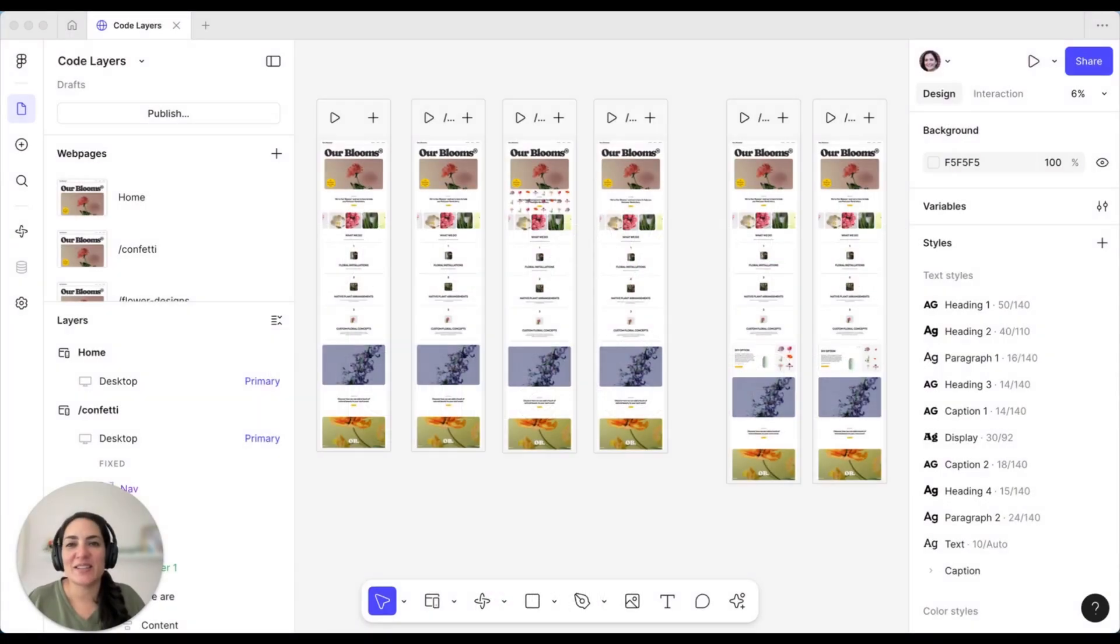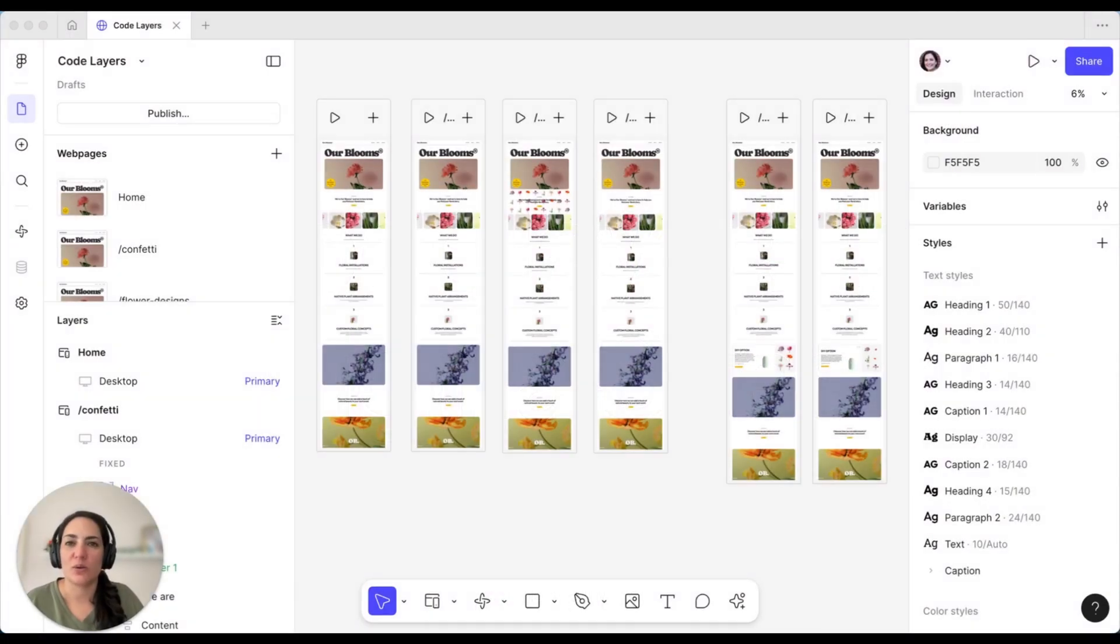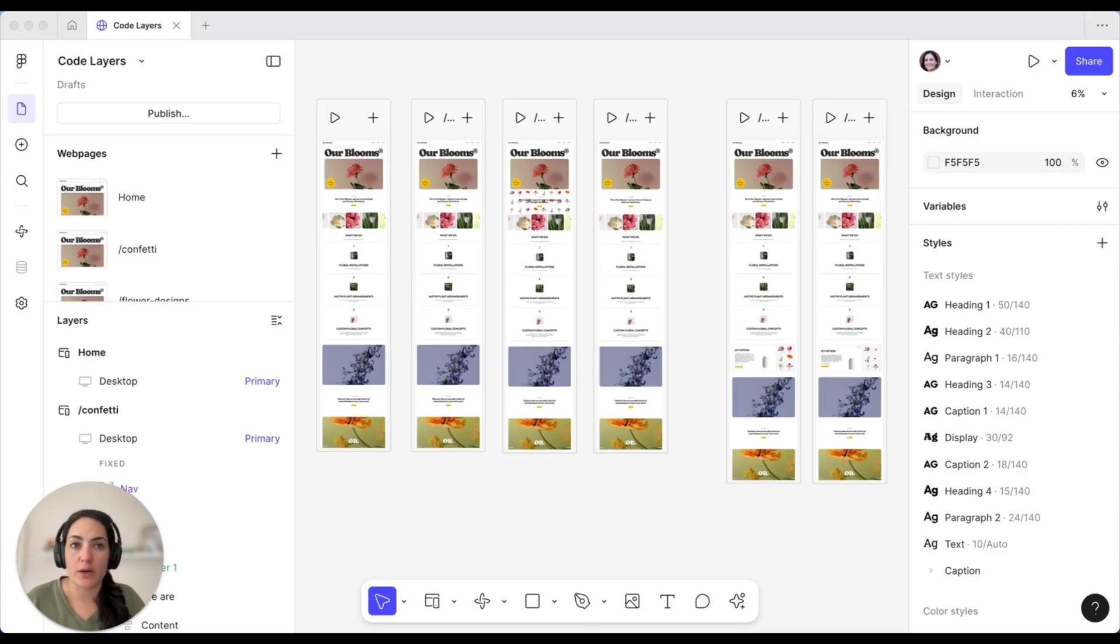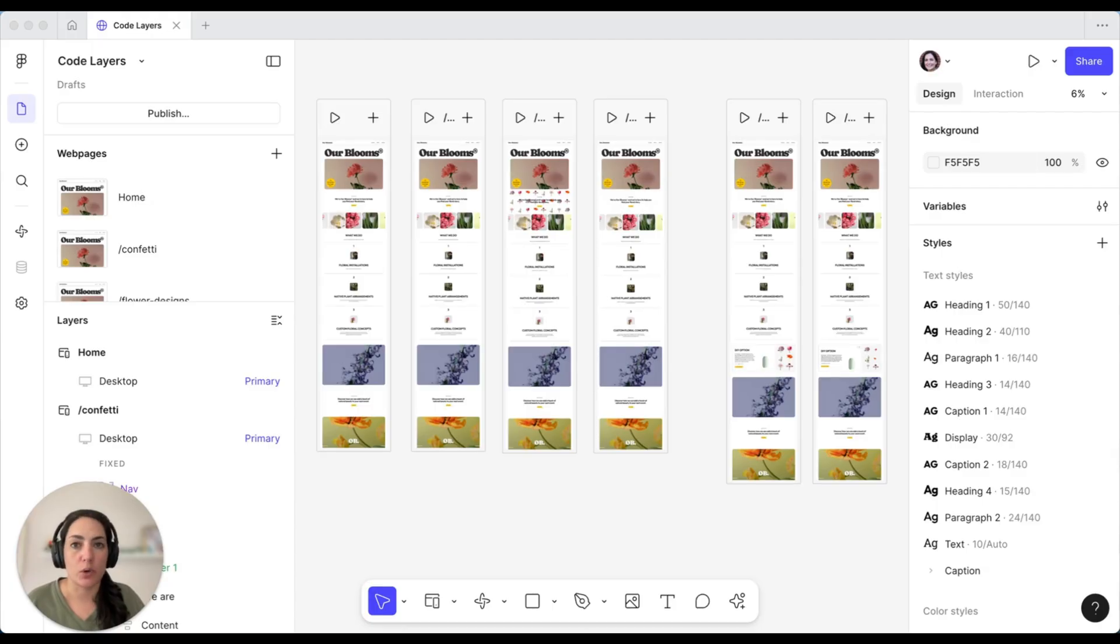Hey all, my name is Lauren and today I am super excited to talk to you about CodeLayers. So at Config 2025 this year, we released Figma Make, which is an AI tool that Figma created to help you turn existing designs into working prototypes or create functional web apps and prototypes completely from scratch.